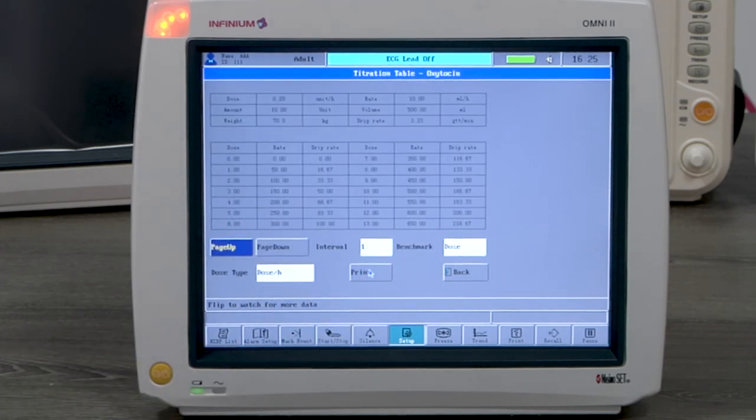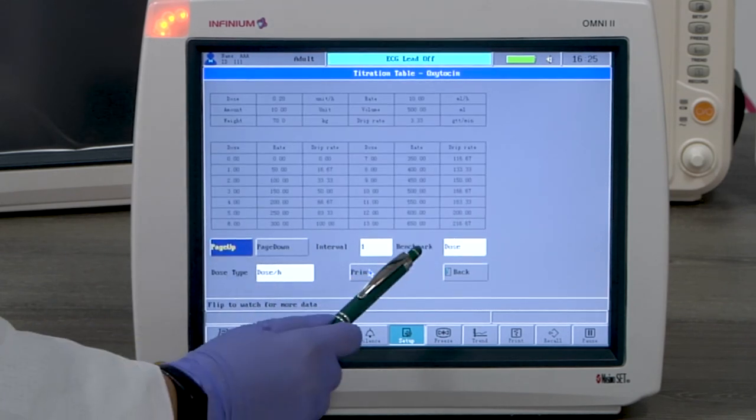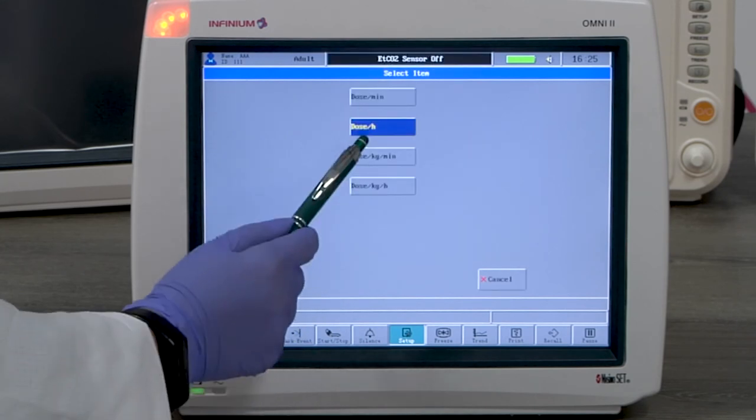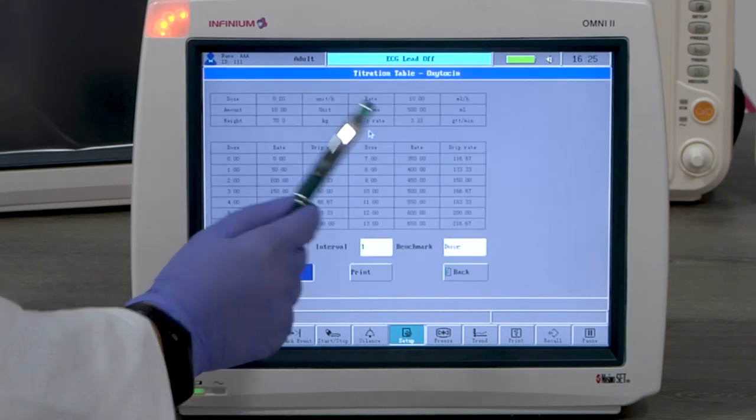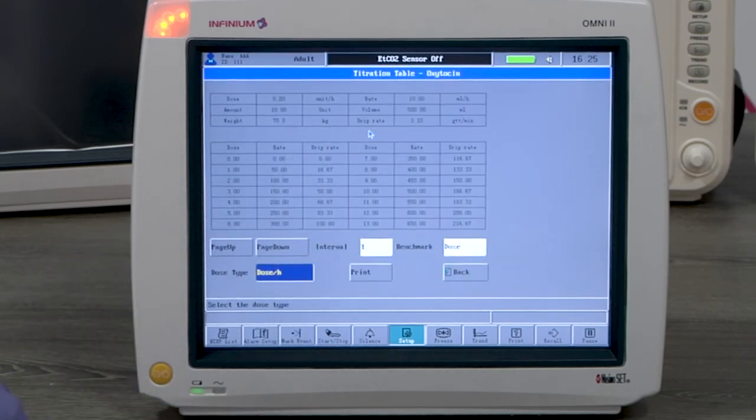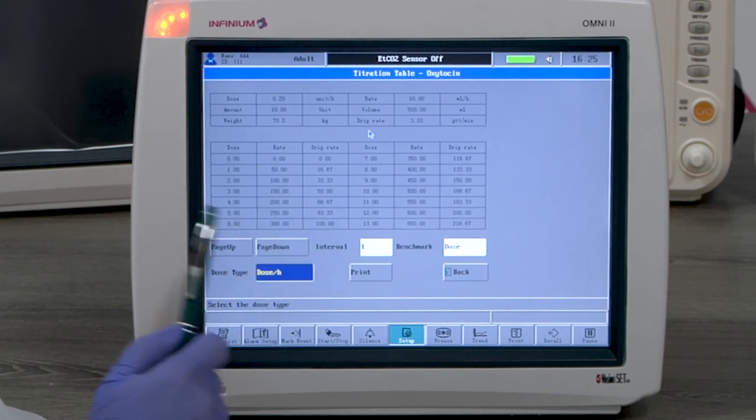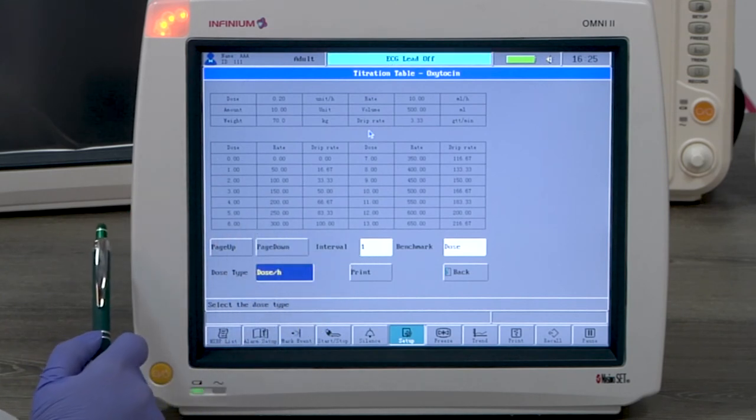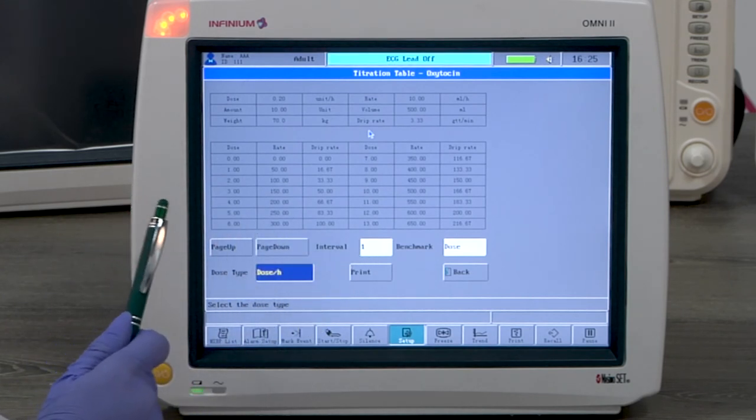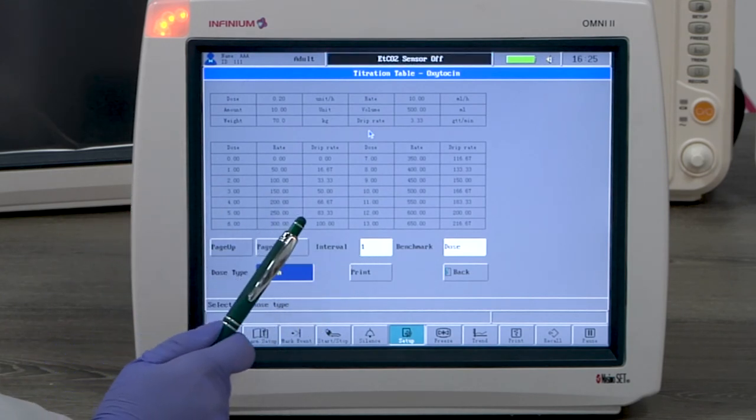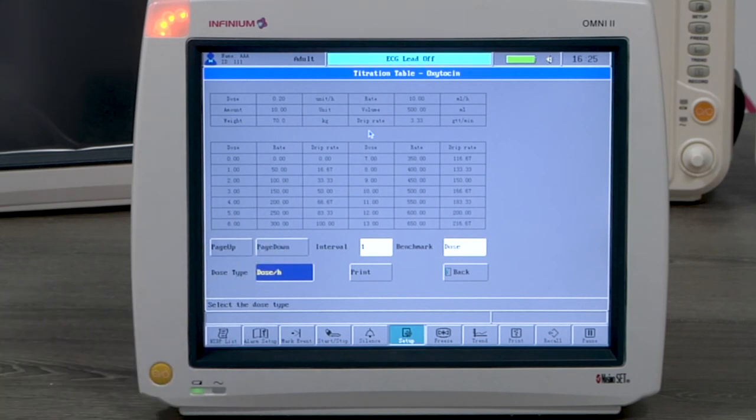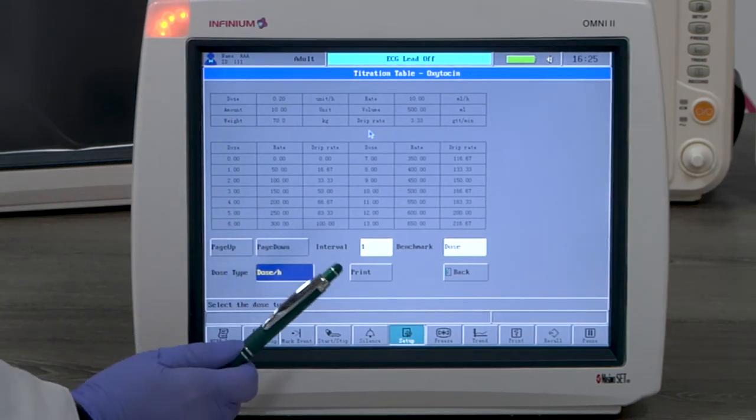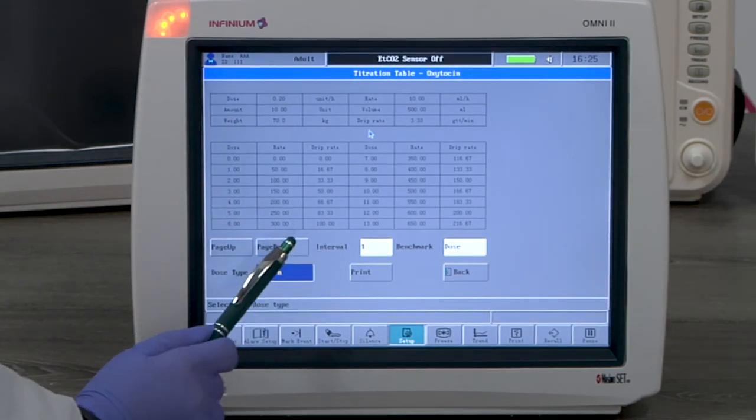Here you can select the benchmark, the interval, and the dose type. We have selected dose type as dose per hour. This chart lists the value of rate and drip rate under different dosages per hour. Select page down to see more results.